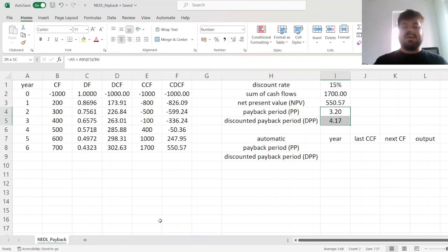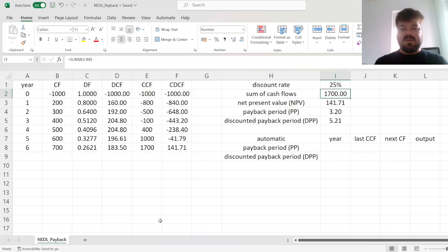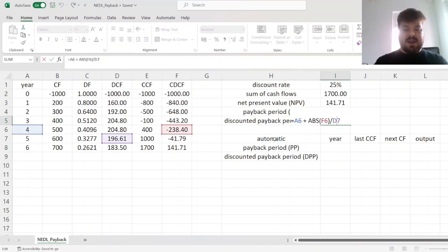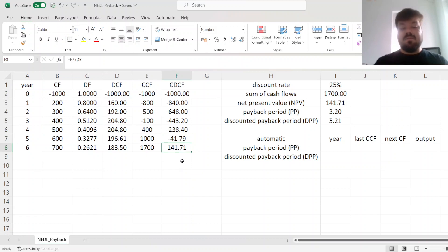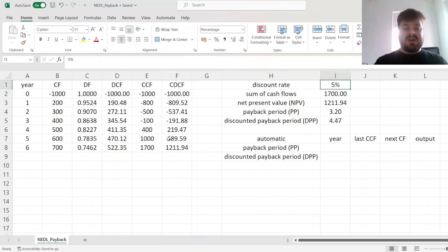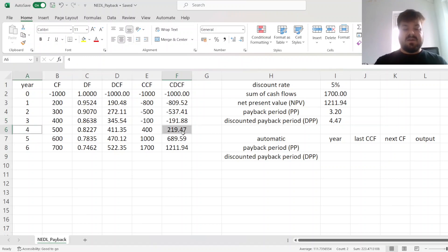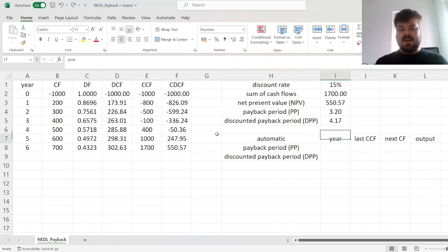However, these calculations are not automated, which means that if we change our assumptions — say, increase the discount rate to 25% — the calculation would no longer be correct, because the project in present value terms does not break even in five years. Whereas if we reduce it to 5%, the project actually breaks even before four years. So to account for that, we need to automate the procedure somehow, and this is easy to do by combining the MAXIFS function and the VLOOKUP function.